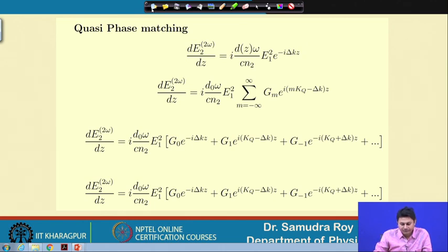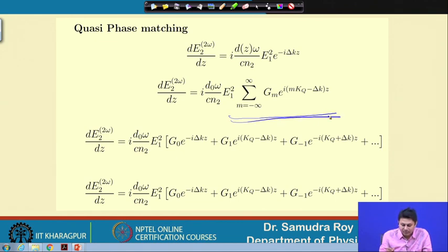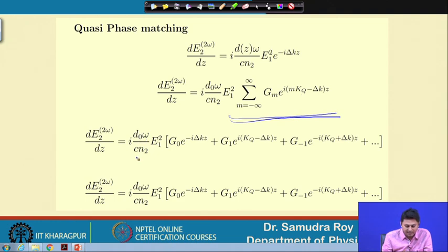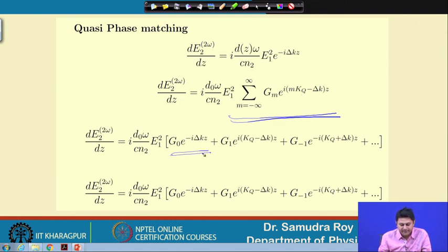Once we write d(z) in this form, we have an expression for d which suggests that over a period lambda, d has the same value. If we substitute this value of d into the equation, we can write in total it is g_m times e to the power of i(k_q minus Δk) times z, summed over m. The constant term of the expansion is then i·d_0·ω/(c·n_2)·E_1².